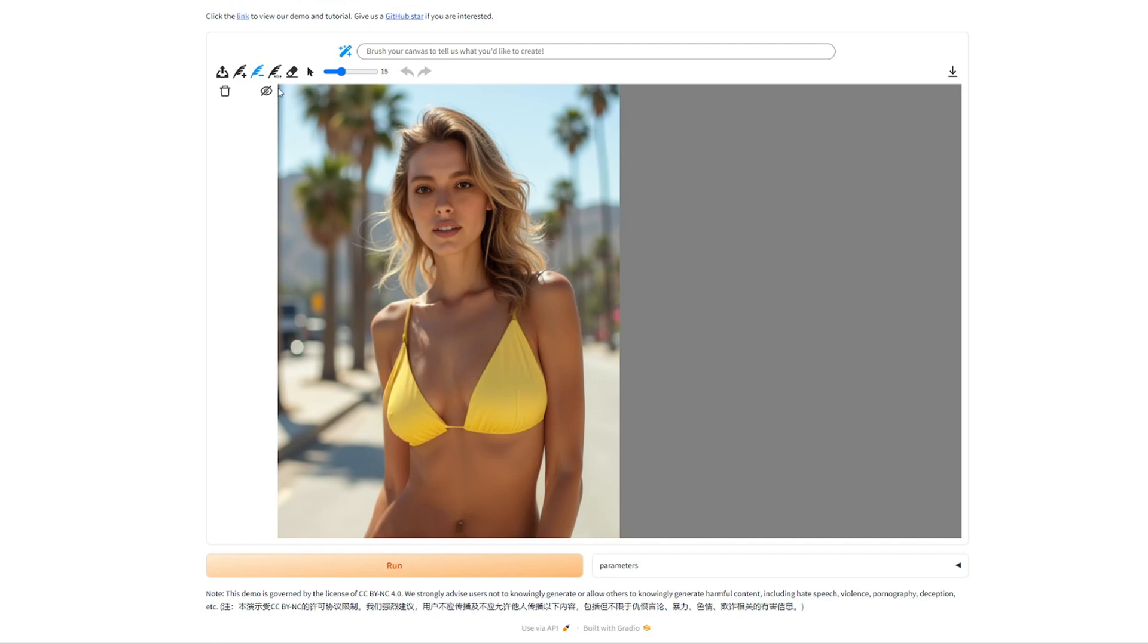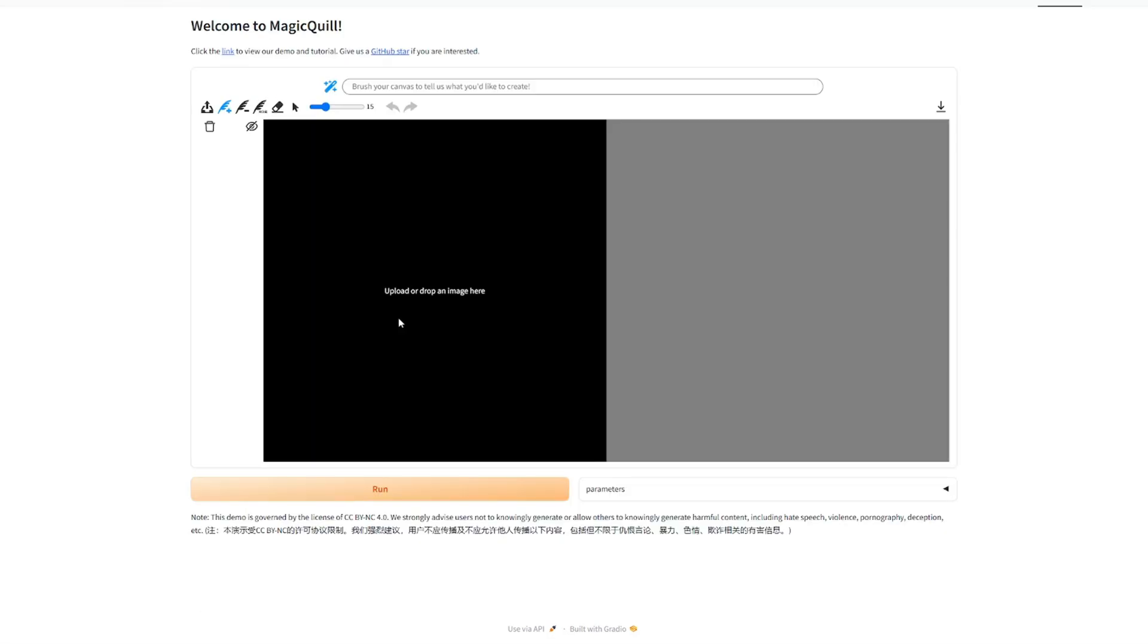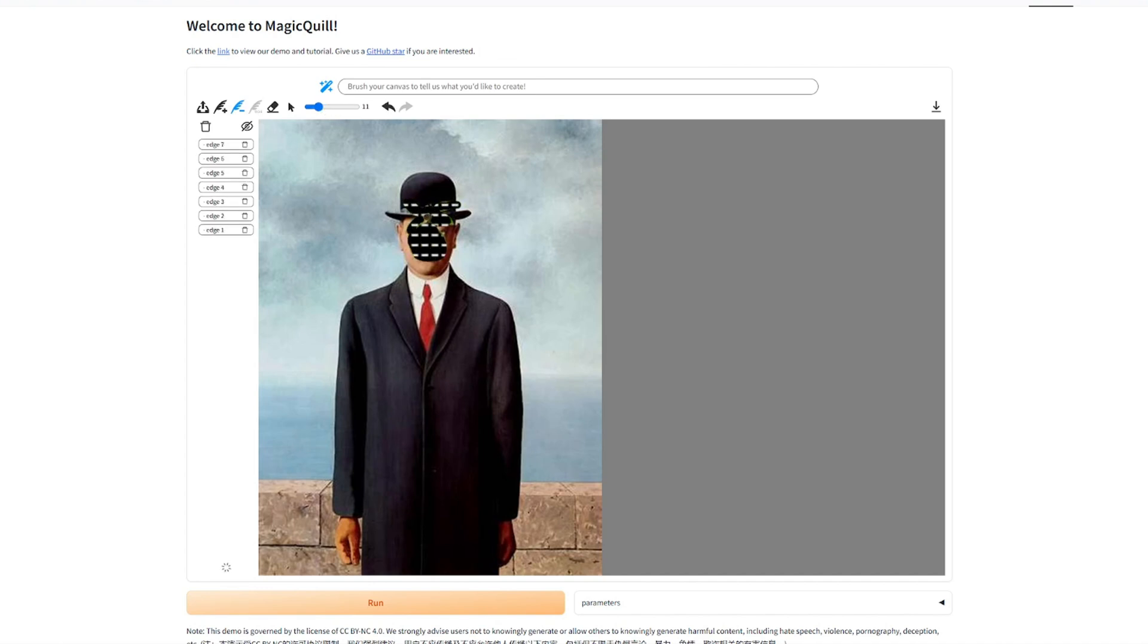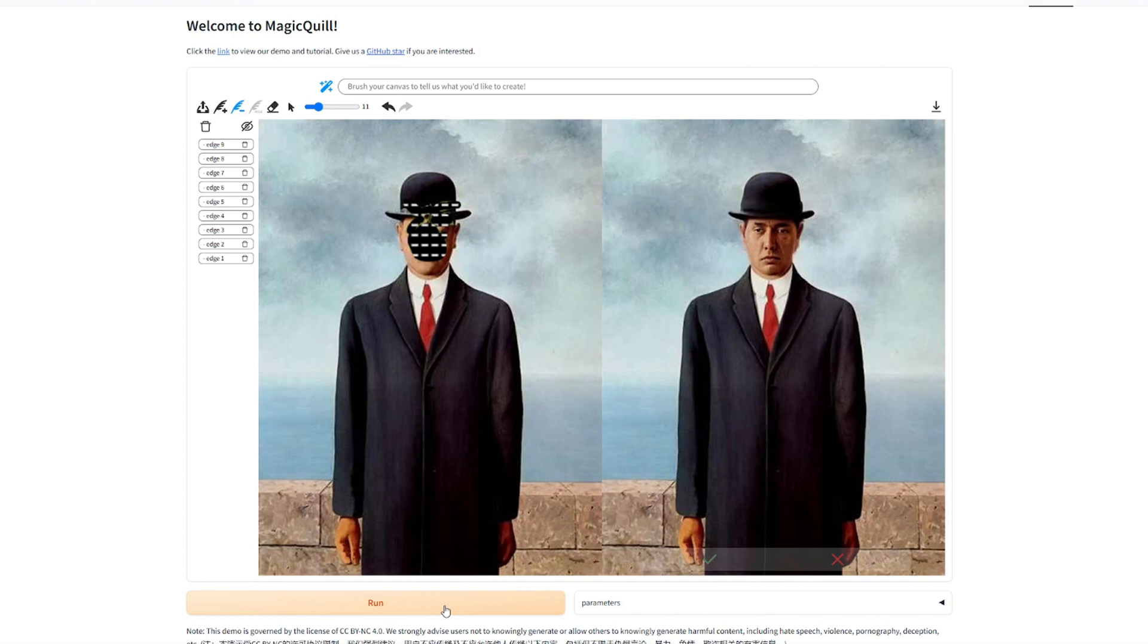Okay, let's take a look at another example here. I always wanted to know how this guy looks behind the green apple. Let's see what AI thinks he looks. And boom. Yeah, nice.